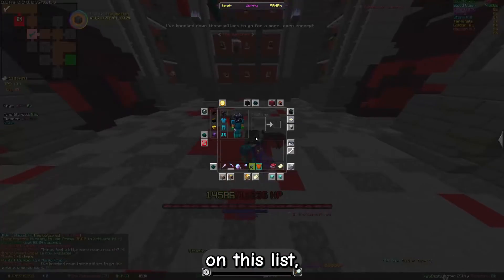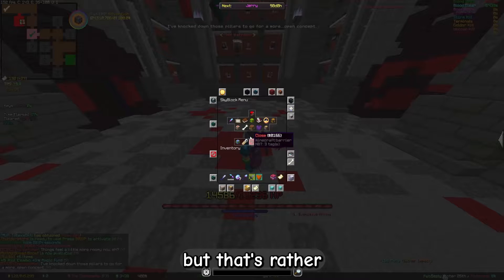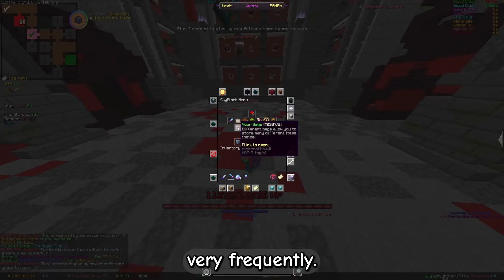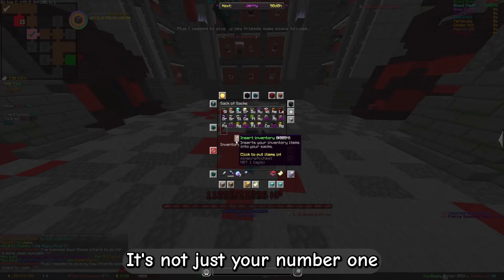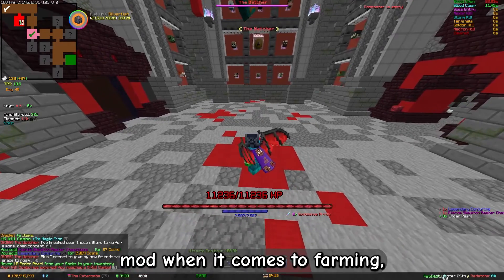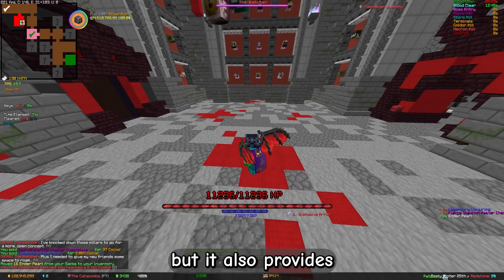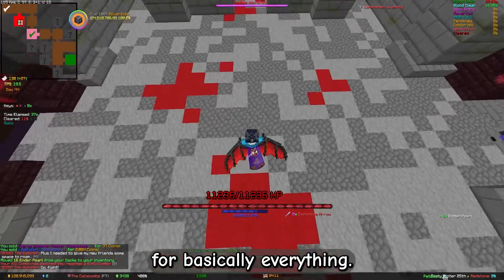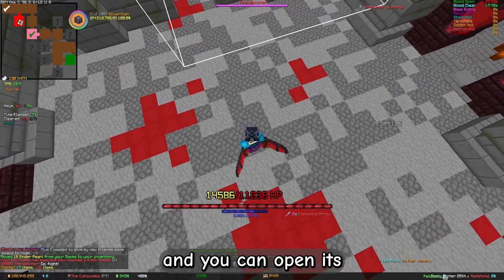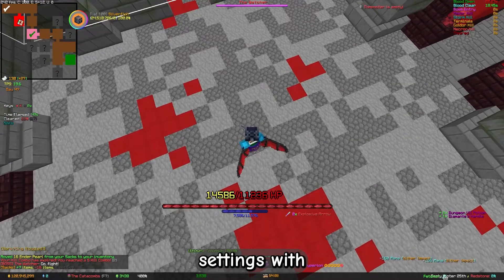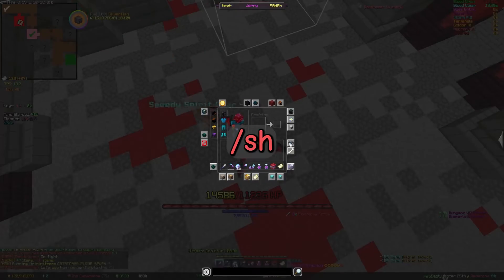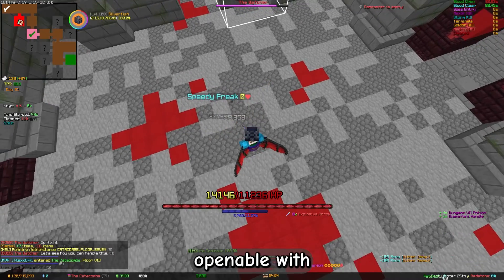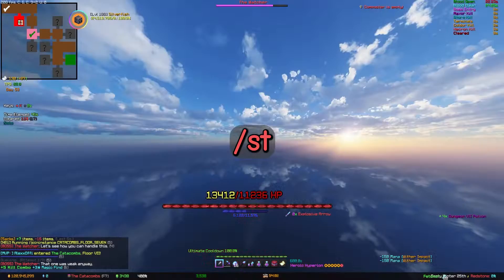Skyhoney is one of the newest mods on this list, but that's rather a good than a bad thing because it's getting updated very frequently. It's not just your number one mod when it comes to farming, but it also provides a lot of functions for basically everything. You do need NEU for it to work, and you can open its settings with /s8. Now we talk about Skytils, also openable with /s8.